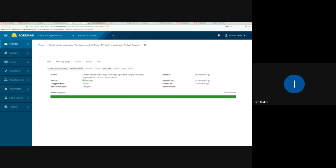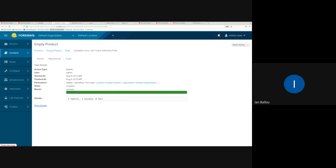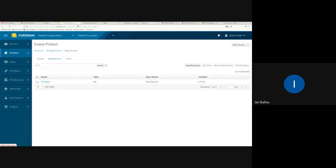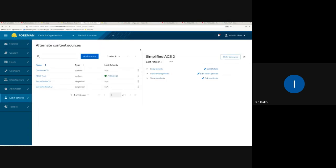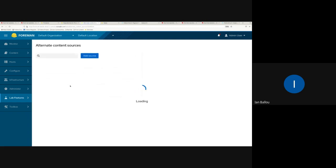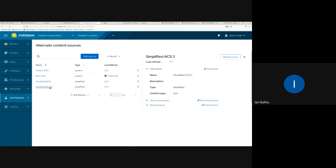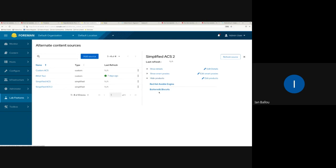Checking the task flow, we can see 'alternate content source deleted' — two ACS and two remotes, one per smart proxy. Going back to our ACS and refreshing, our products now just have the original two — the empty product is now gone.